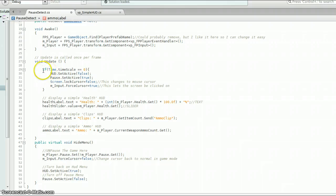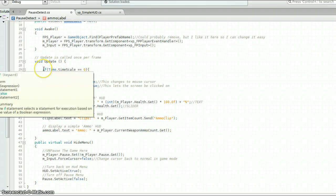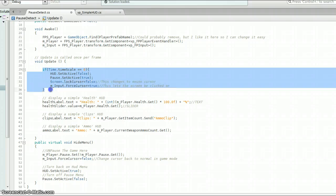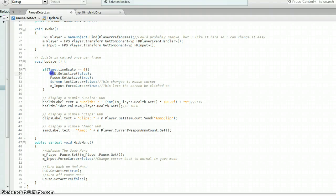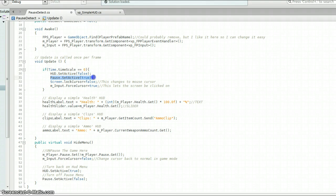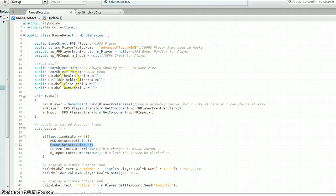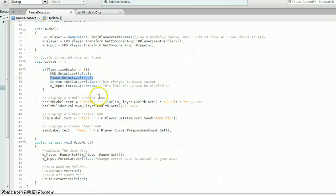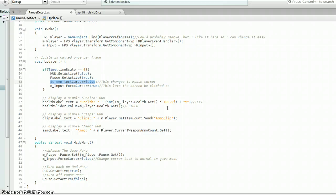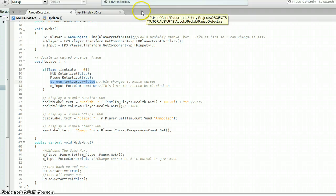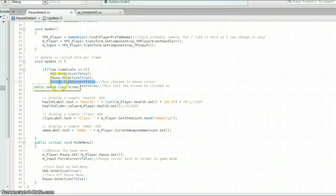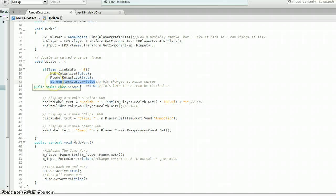Alright, so now if you go down to the update, I'm checking to see if the time scale is zero. So basically if the game is paused. So if the game is paused, I'm going to turn off my HUD, which has all your basic game objects. And I'm going to turn on my pause menu. See it says pause. That's what I named it right here. And then I'm going to change the cursor from where you can't see your mouse to the arrow that you can normally see like that right there.